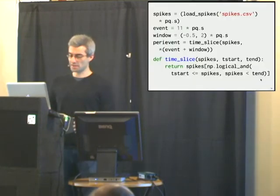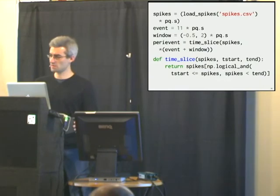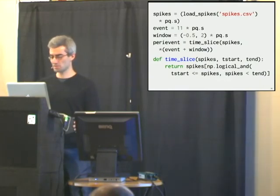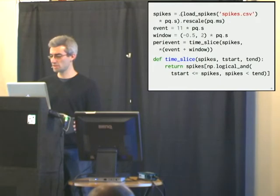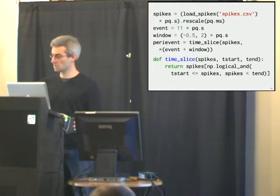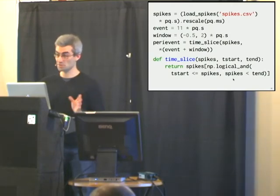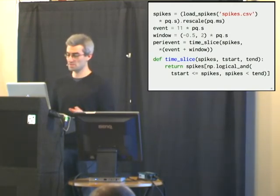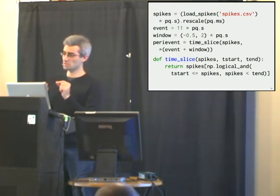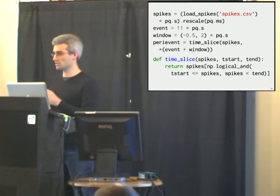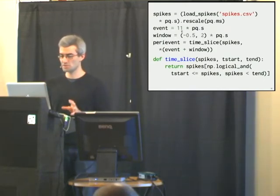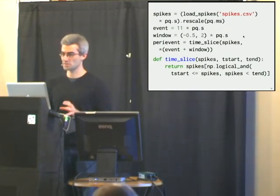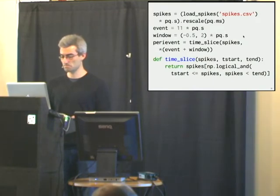If I happen to want to use my analysis code in terms of milliseconds, I can just rescale this. I don't need to change my event or my window. This time slice function works the same just out of the box, which is very convenient, especially when you're changing the event that you're looking at. You don't have to make a lot of changes to the code. You just have to change this event and you get all this for free.